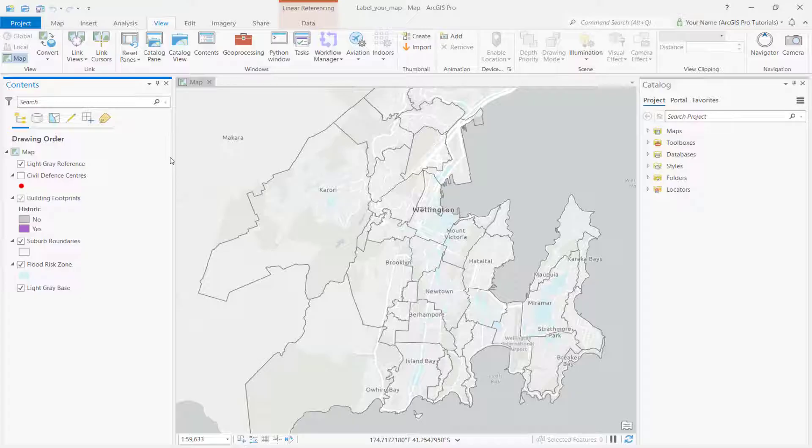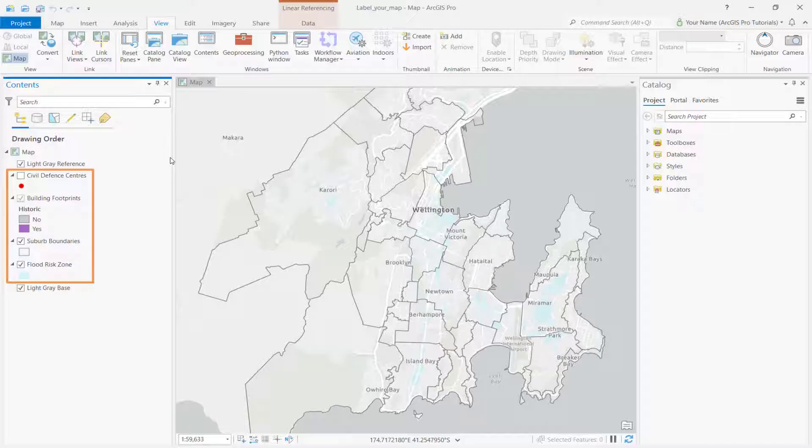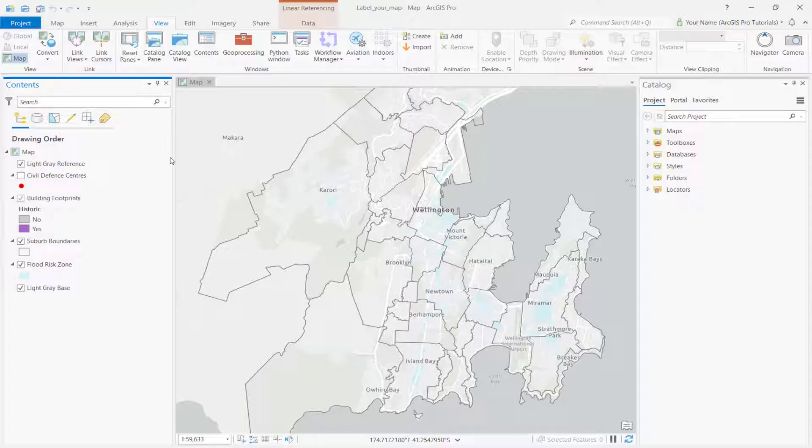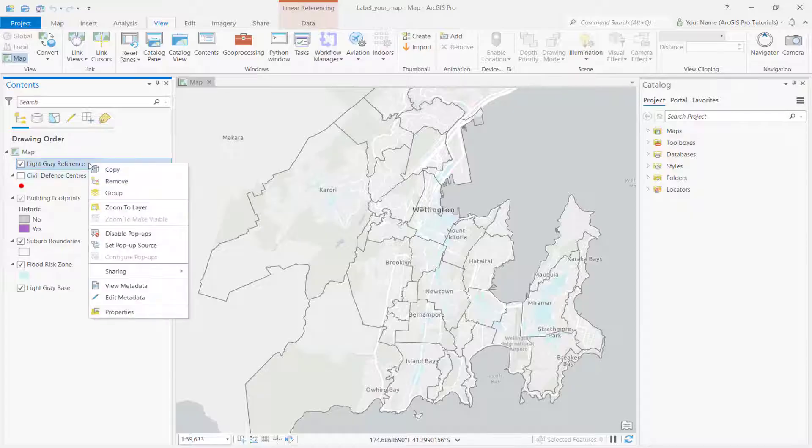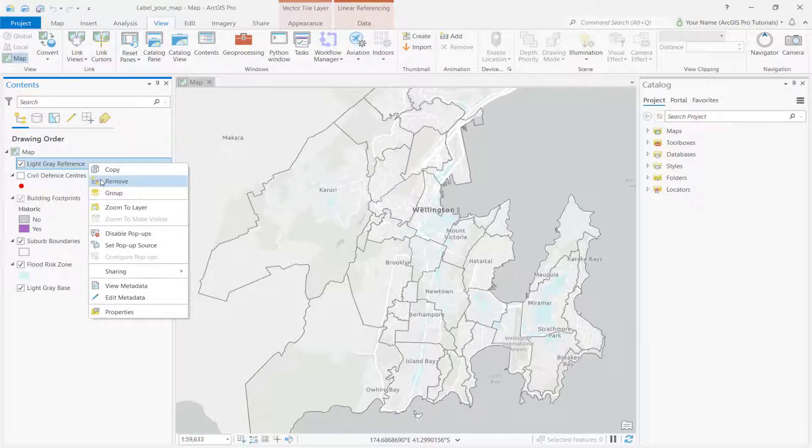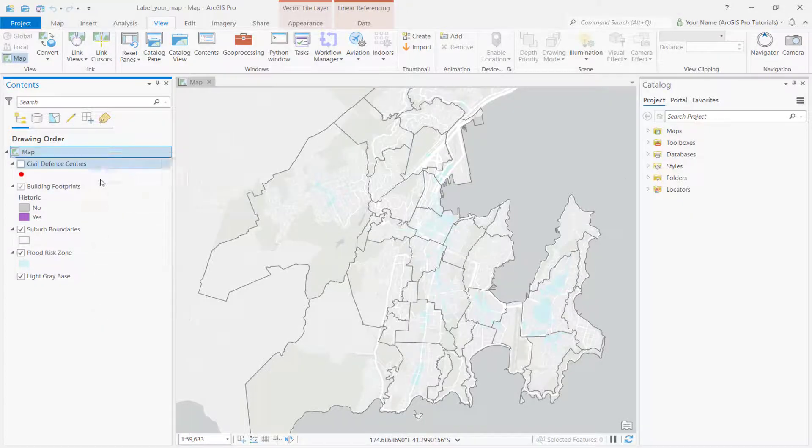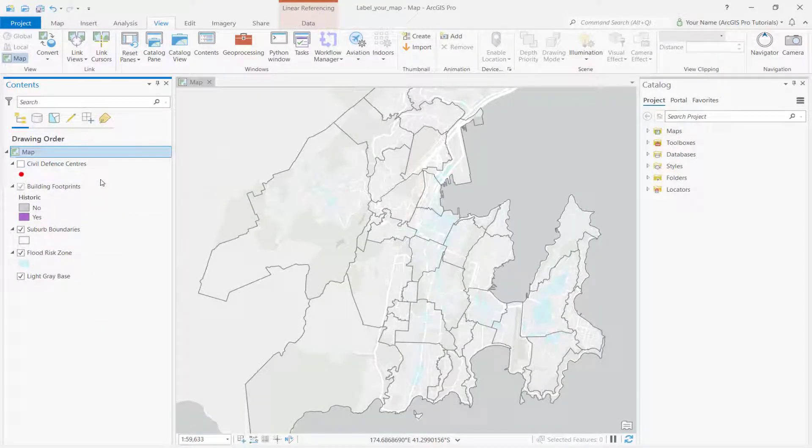This map can be used as an emergency planning resource for the city. It includes layers for civil defense centers, building footprints, and flood risk. In particular, we're interested in labeling historic buildings within the flood zone. Remove the light gray reference layer from the contents pane. We don't want these labels to interfere with labels from the map layers we're going to turn on.